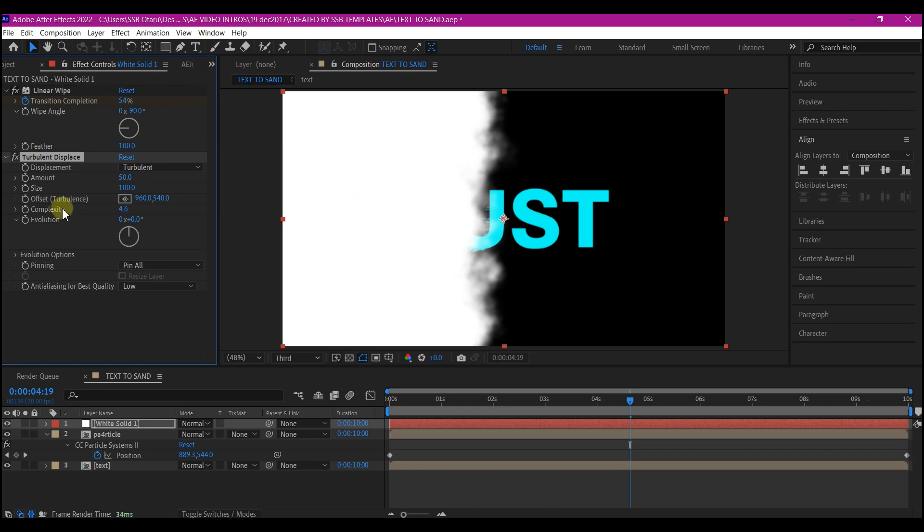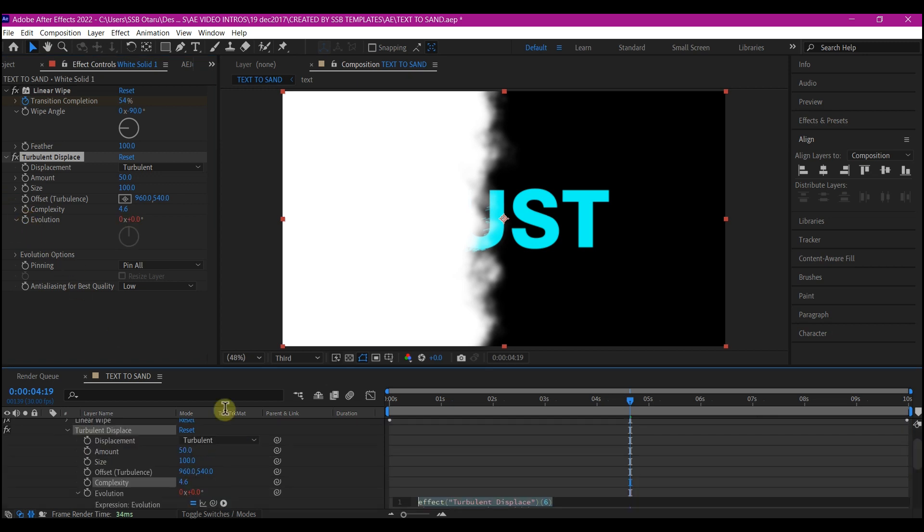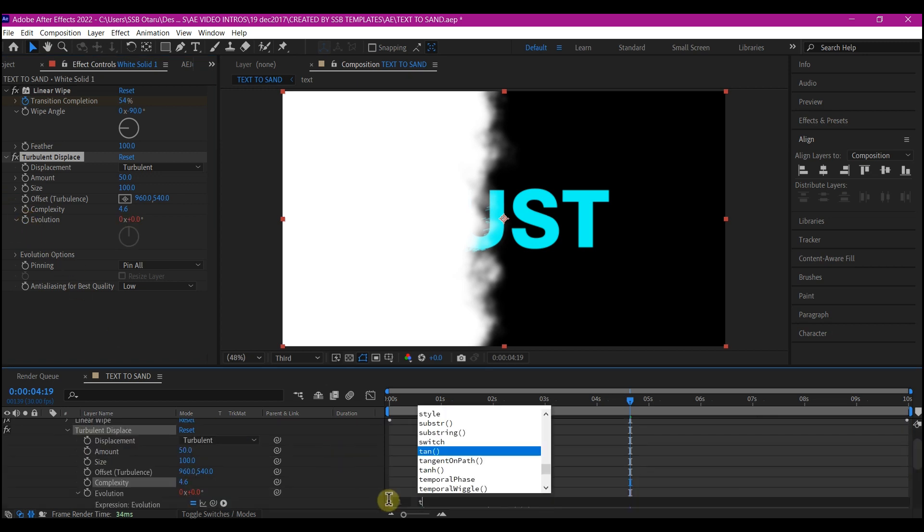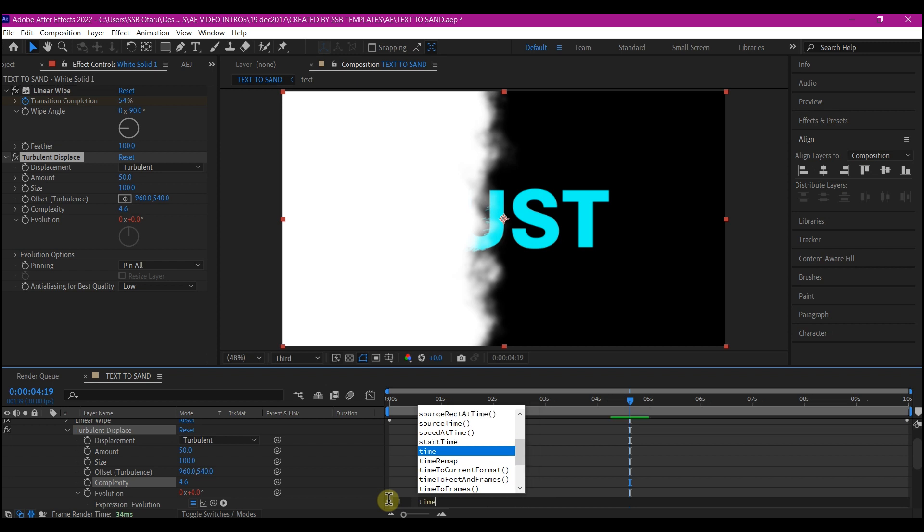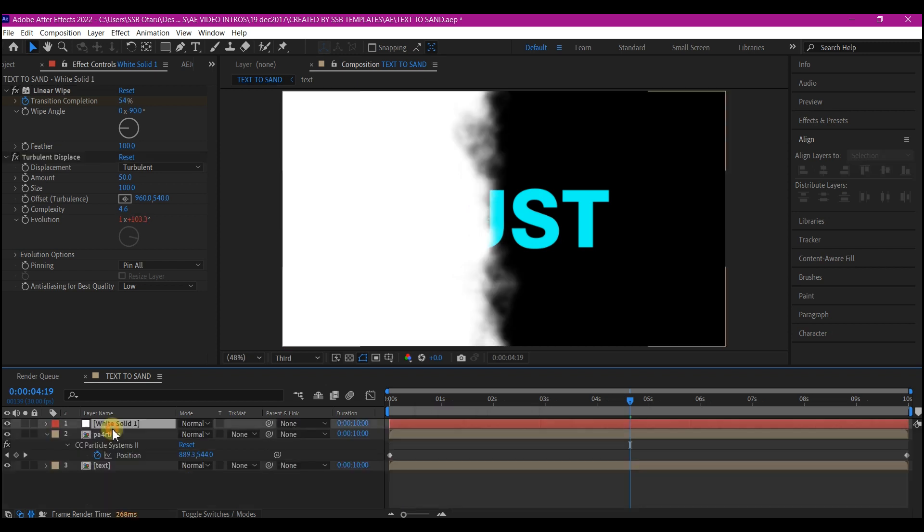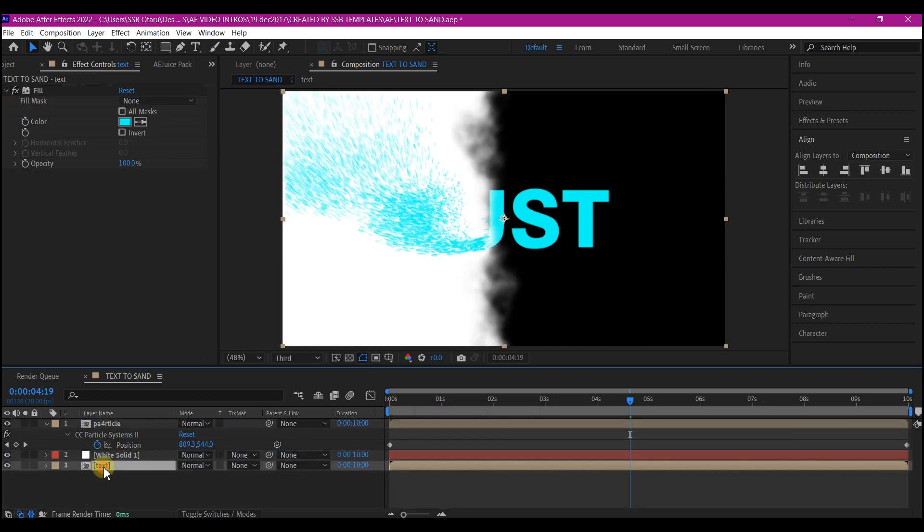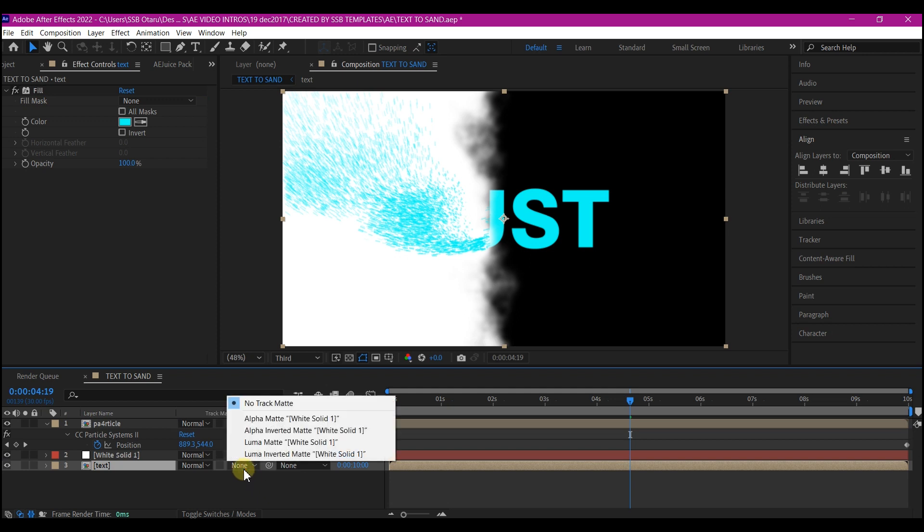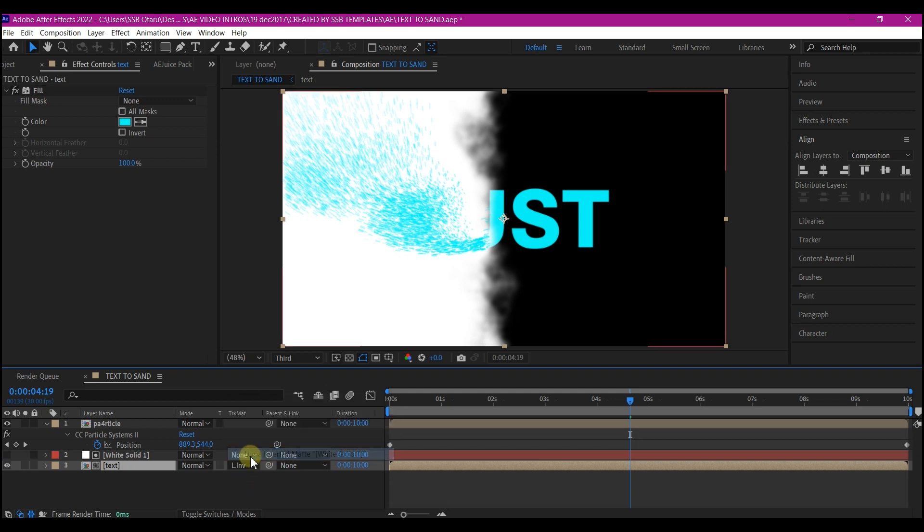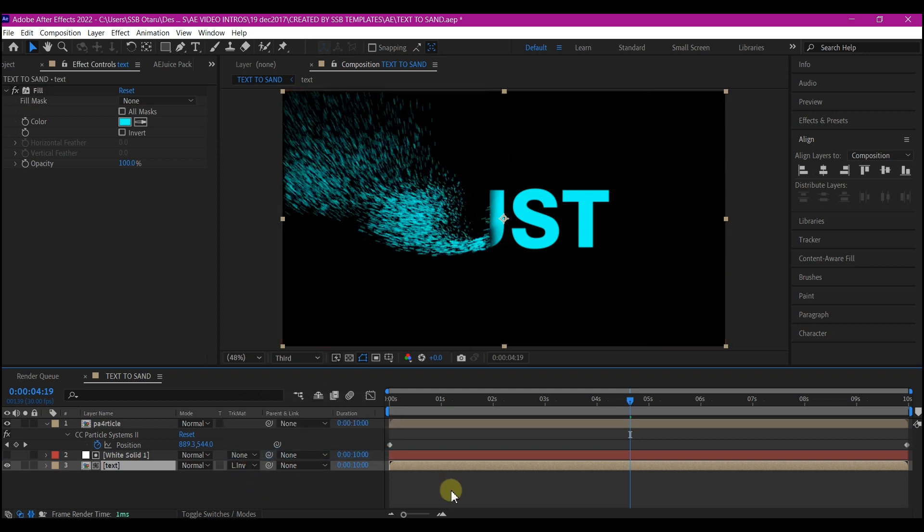If you like you can play around with other settings. Then alt click on the evolution. I enter this time expression time asterisk 100. Move the solid layer above your text composition. Then we're going to set the track matte to luma alpha inverted.